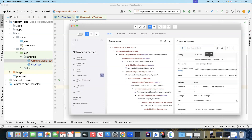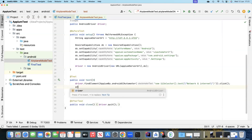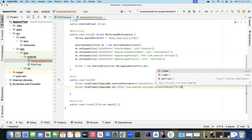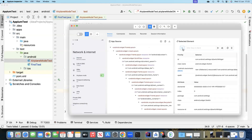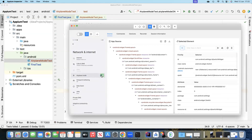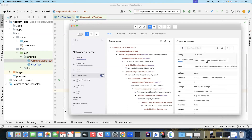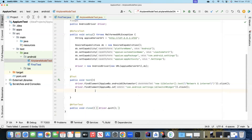Next, we want to turn the airplane mode on. The airplane mode element has an ID, so we'll use that since it is unique. We'll say driver.findElement with AppiumBy.id and then call .click() on it. Now since we are clicking on this, we also want to validate whether it is actually turned on or not. Once turned on, there will be a text saying 'Airplane mode is on', which validates the state.